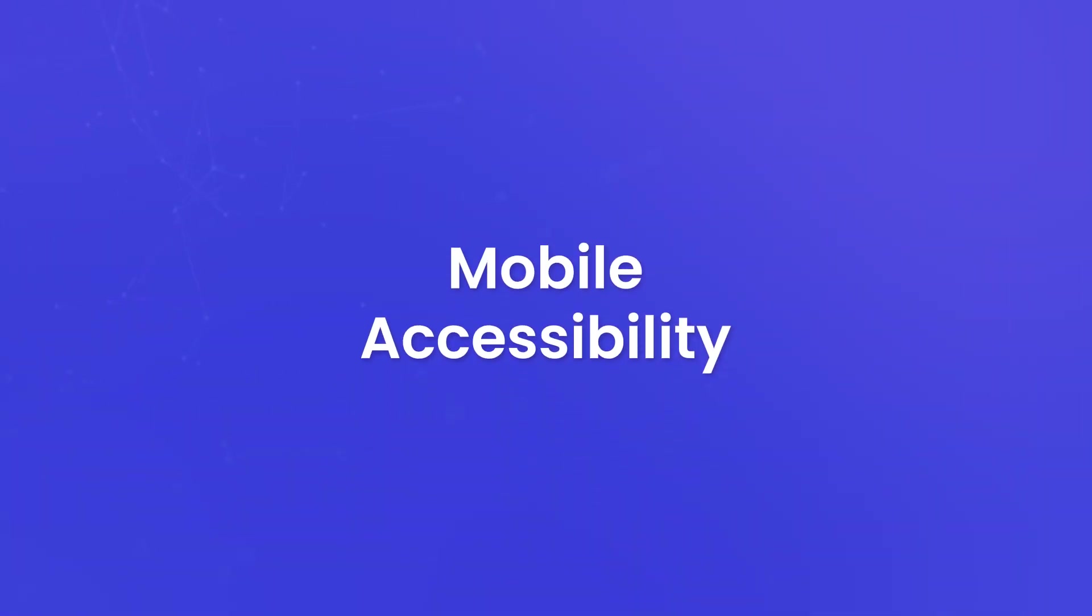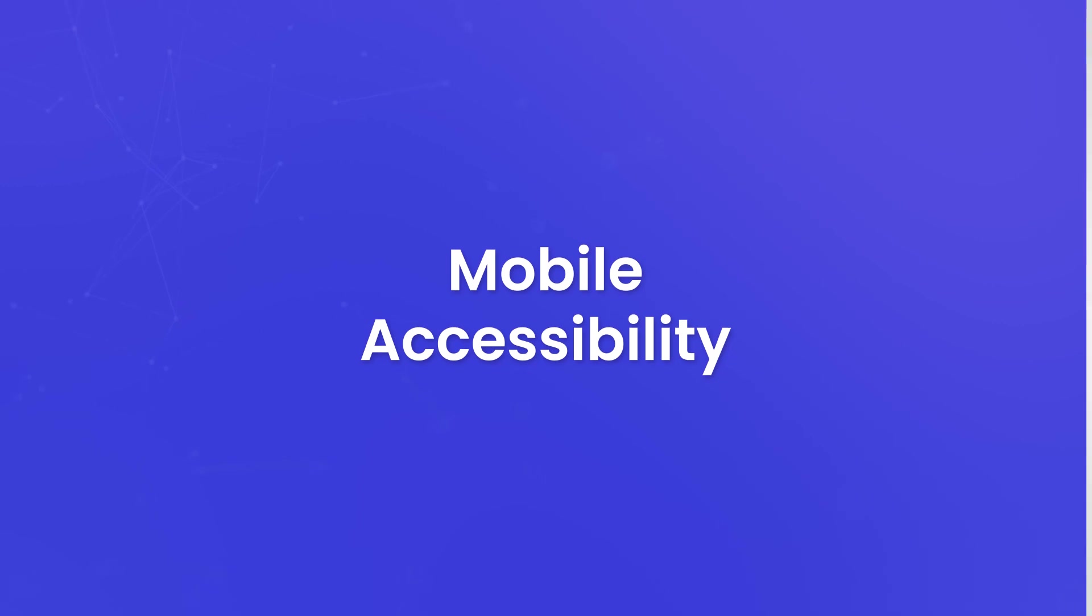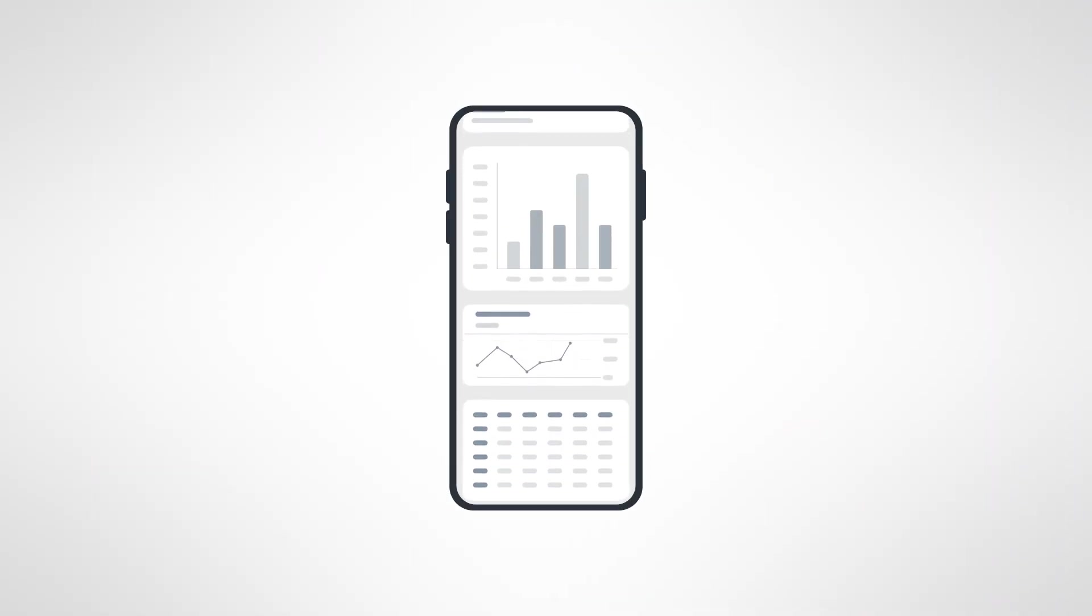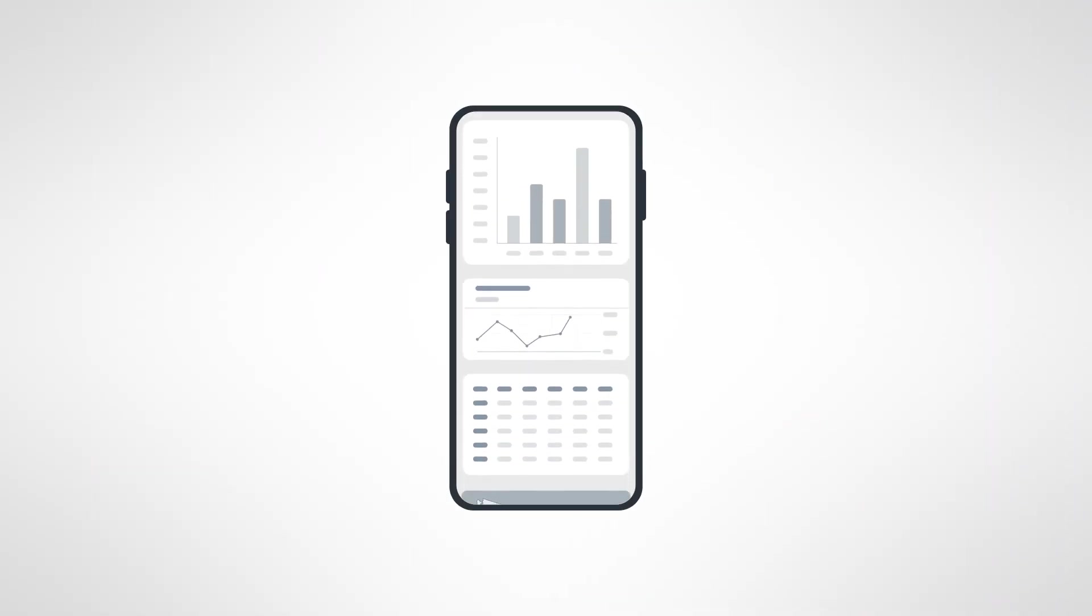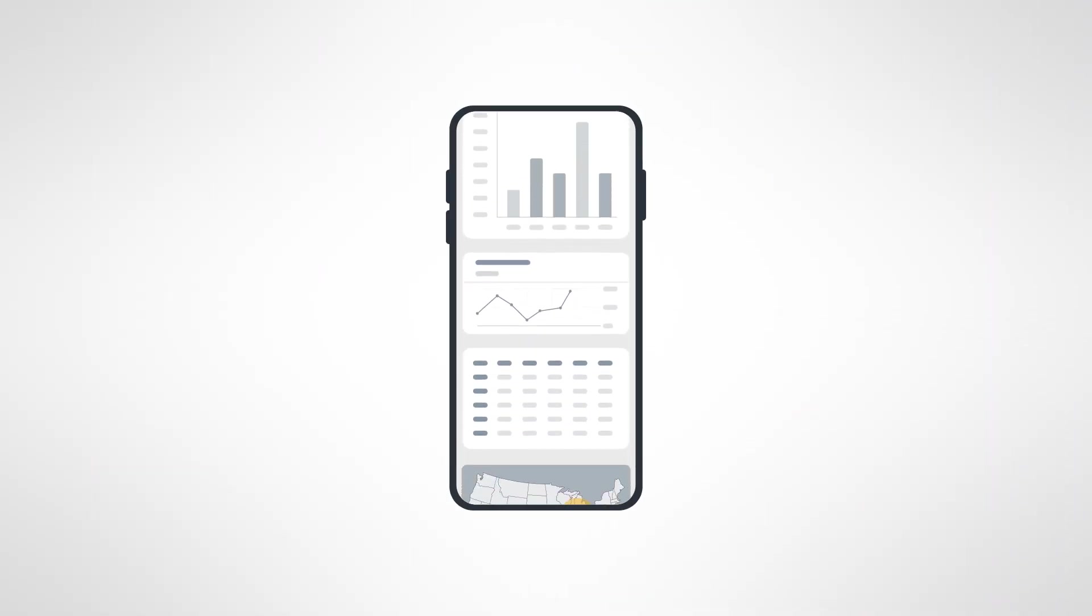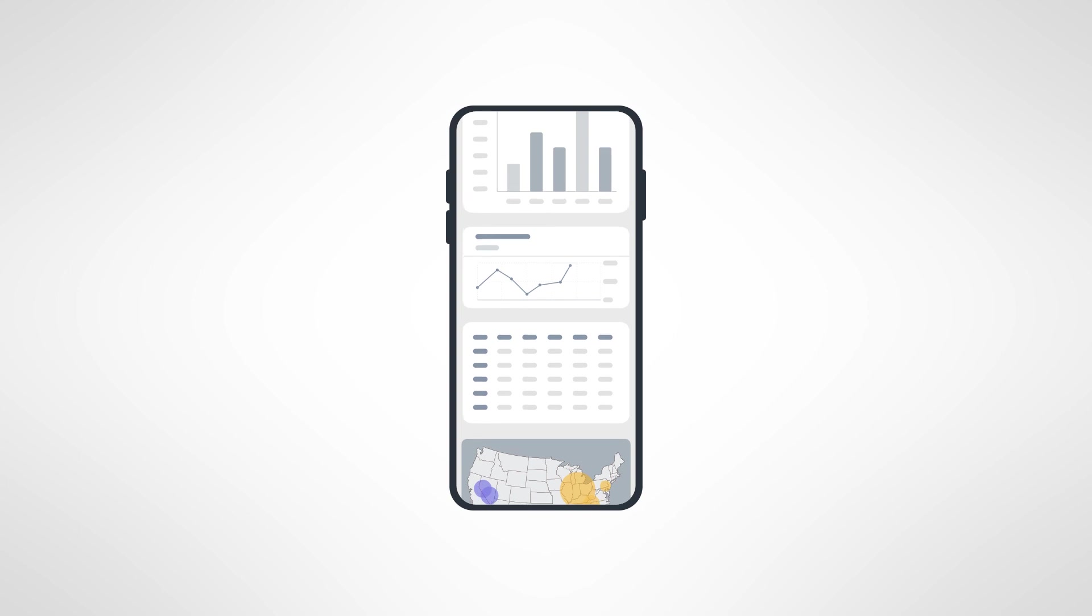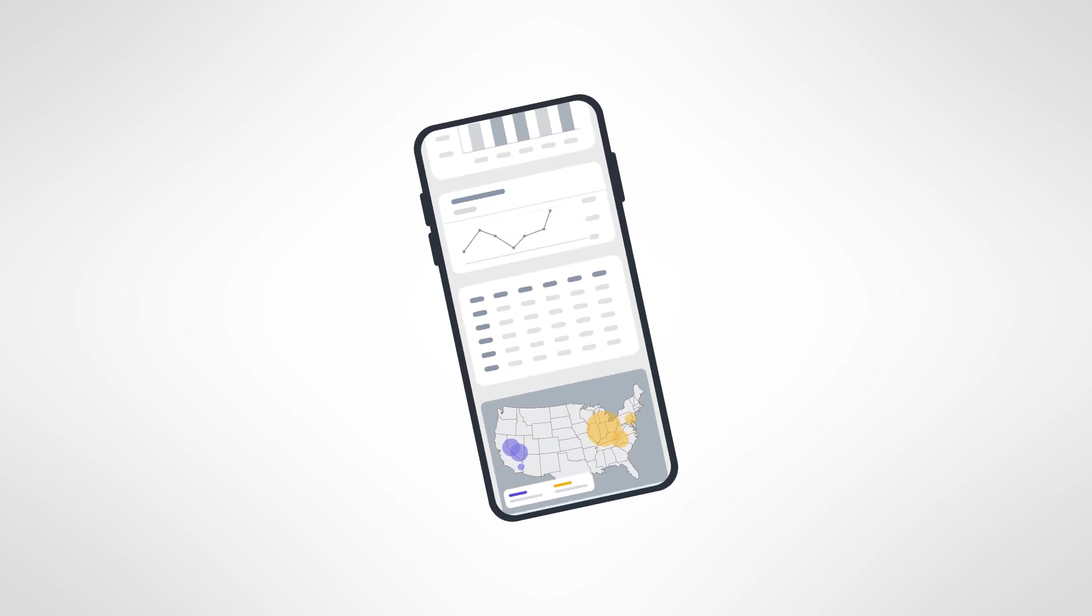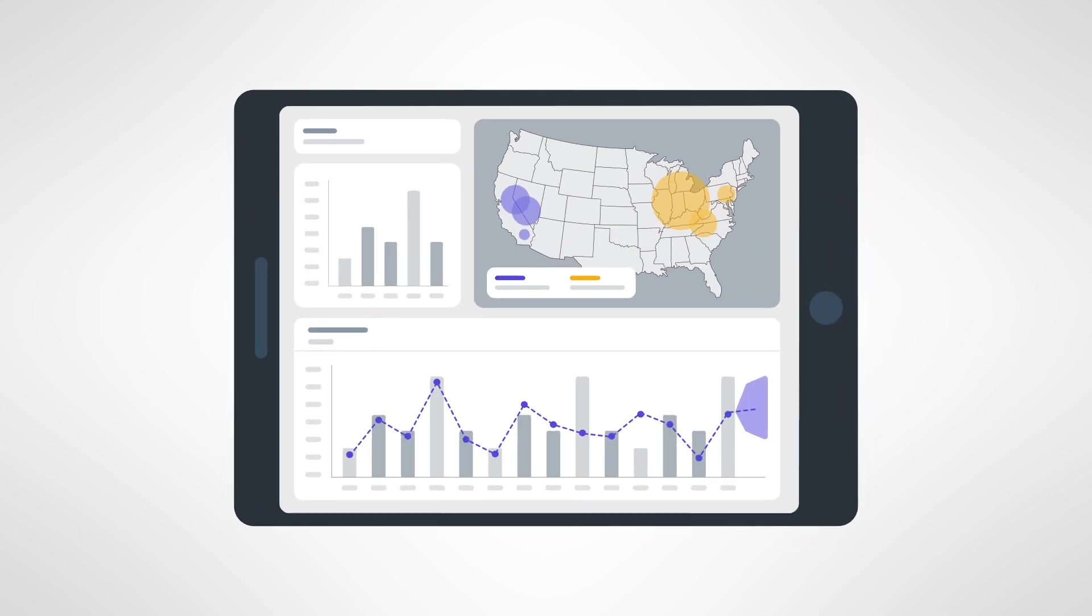Mobile accessibility. We live in a mobile world. Stories are designed to be responsive and adaptive, making them accessible on various devices, including smartphones and tablets. You can access your stories on the go, ensuring that data is available wherever you are.